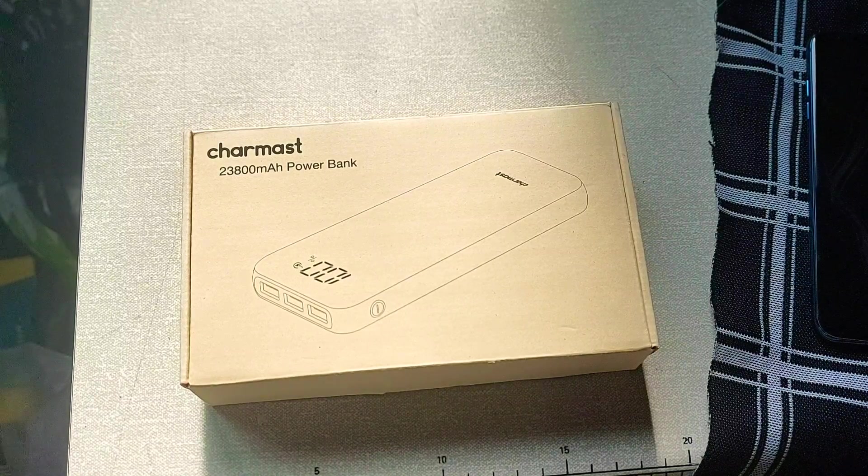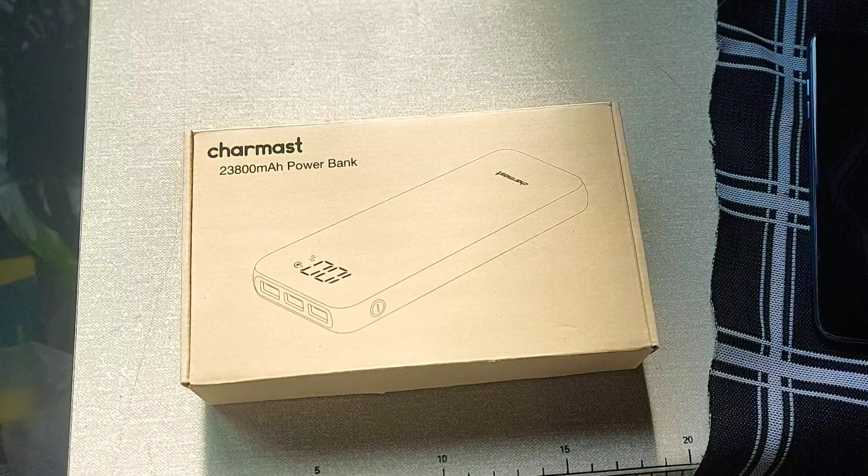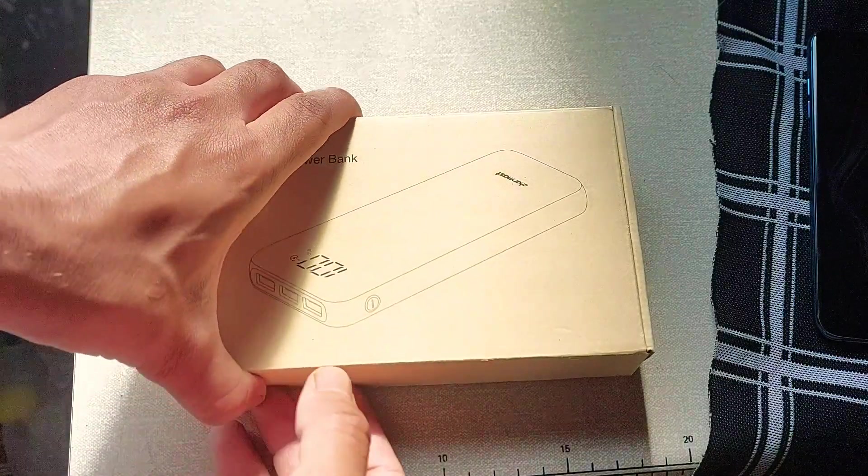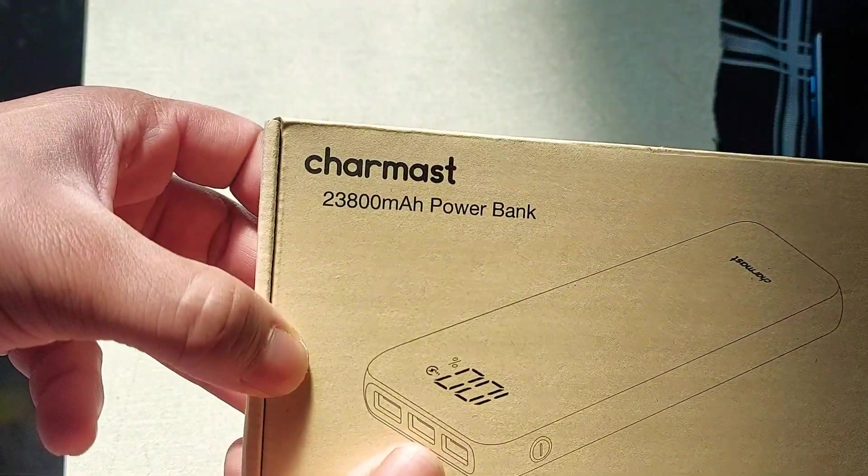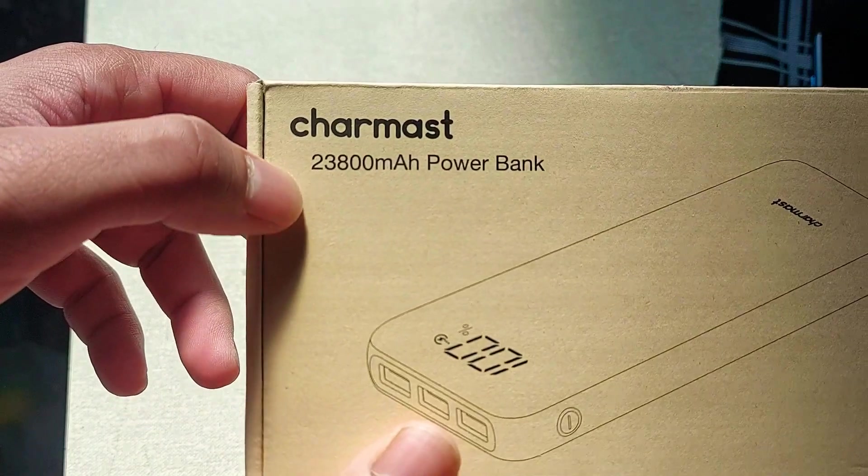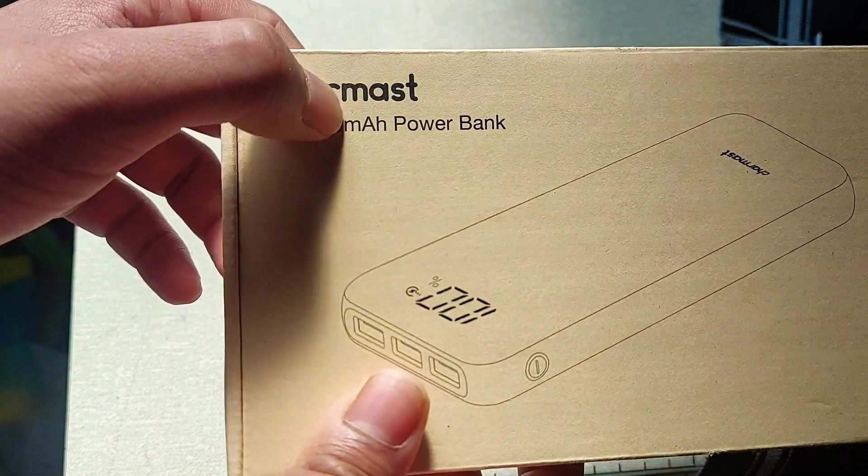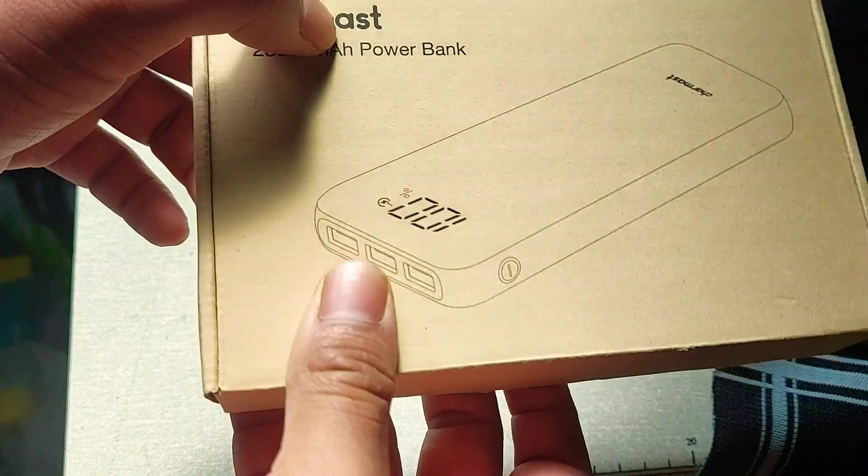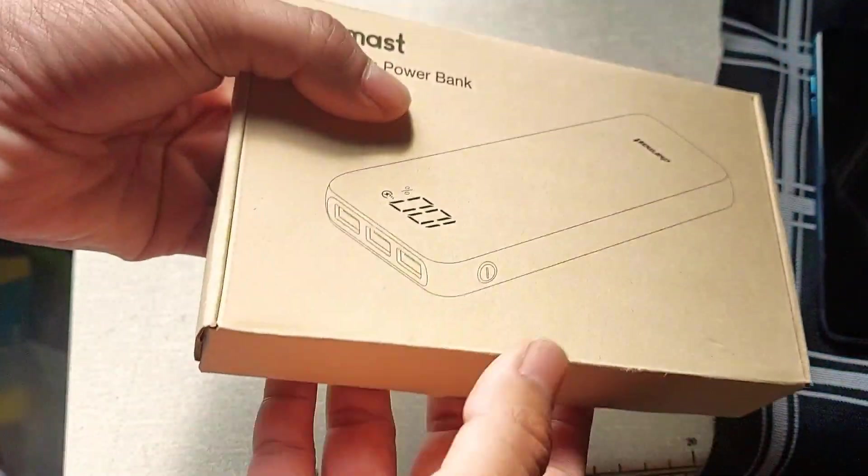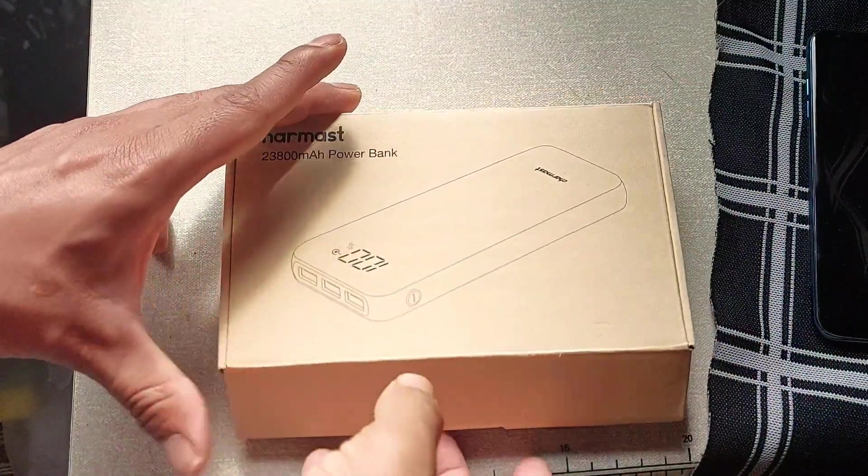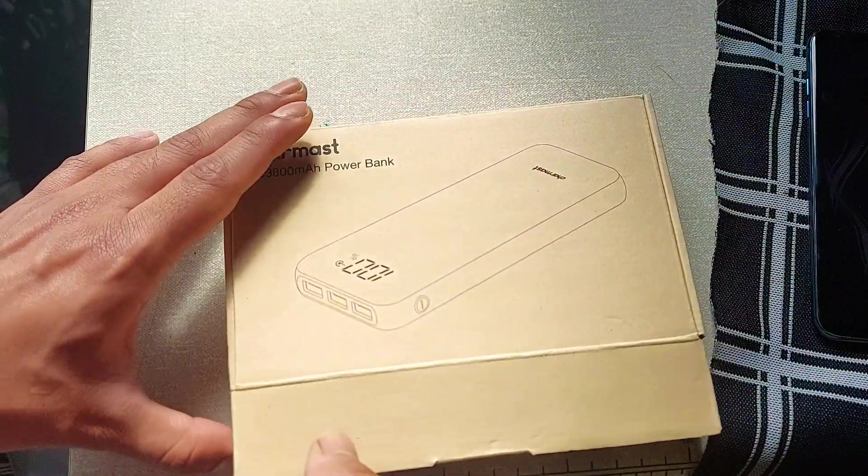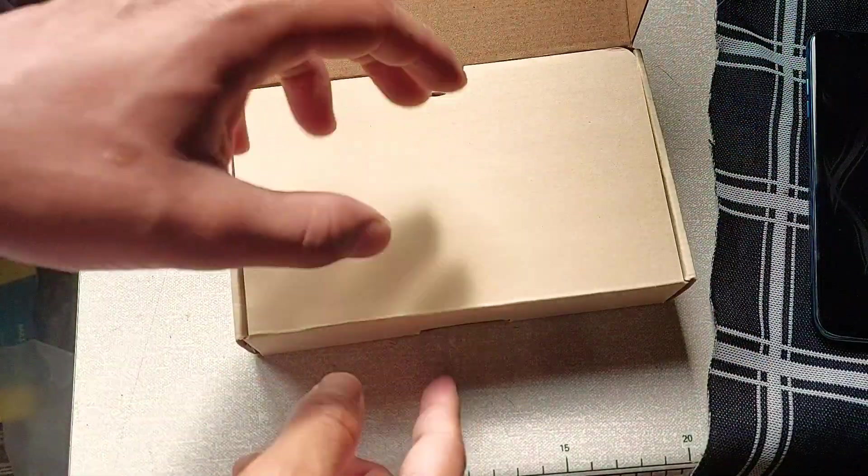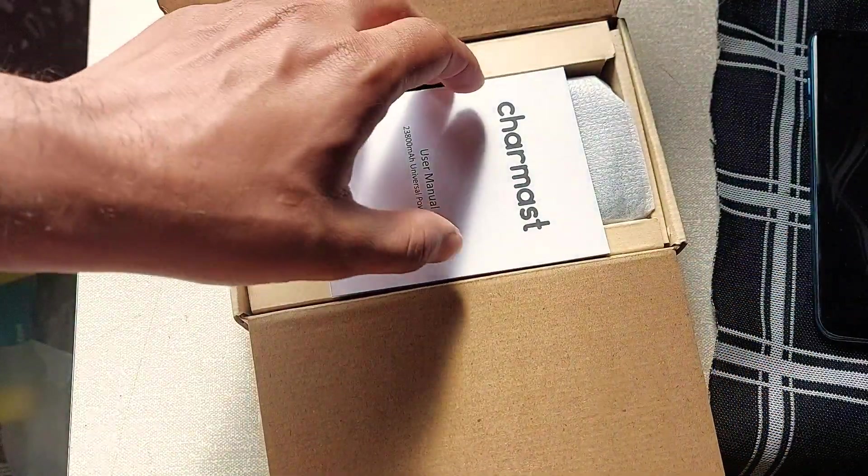What's up YouTube, it's been a long time. This is your boy S.A Random and today I'm going to do an unboxing of the Charmast 23,800 milliamp power bank from Amazon. This is a 23,800 milliamp power bank that I really wanted, so I might as well buy it and do an unboxing for you guys as well.